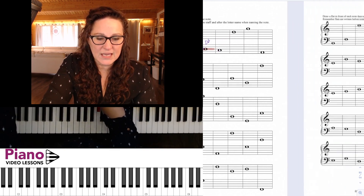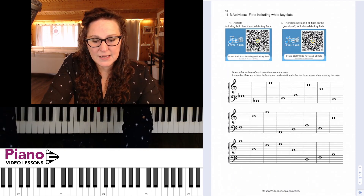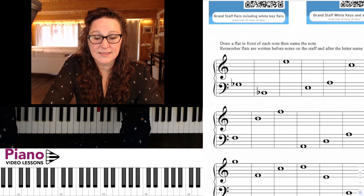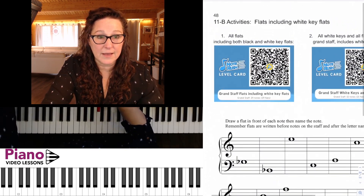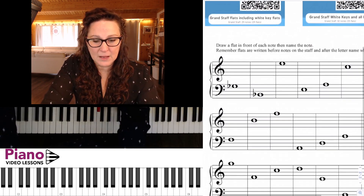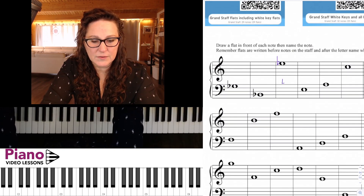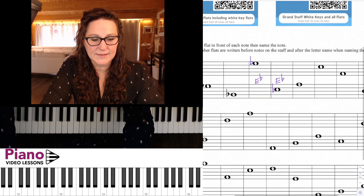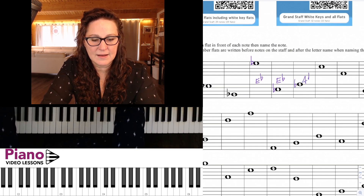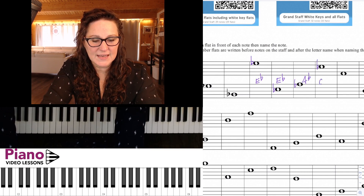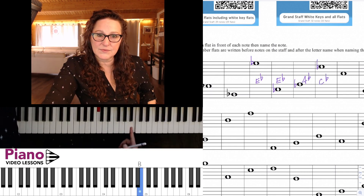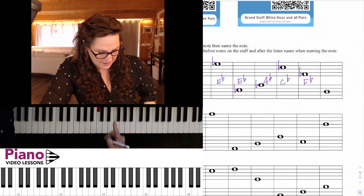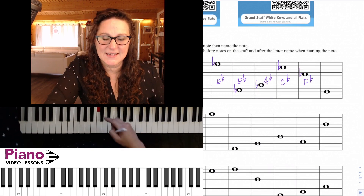You can go ahead and name all of these notes, play them on your instrument, and keep going — there's lots of practice in the book. Then we have some notes that include the white key flats. This is the second half of the lesson, Lesson 11B. We add flats in front of these notes and name them. Here's our first one: a flat in front of C turns it into C flat, which is also B. And putting a flat in front of F gives us F flat.